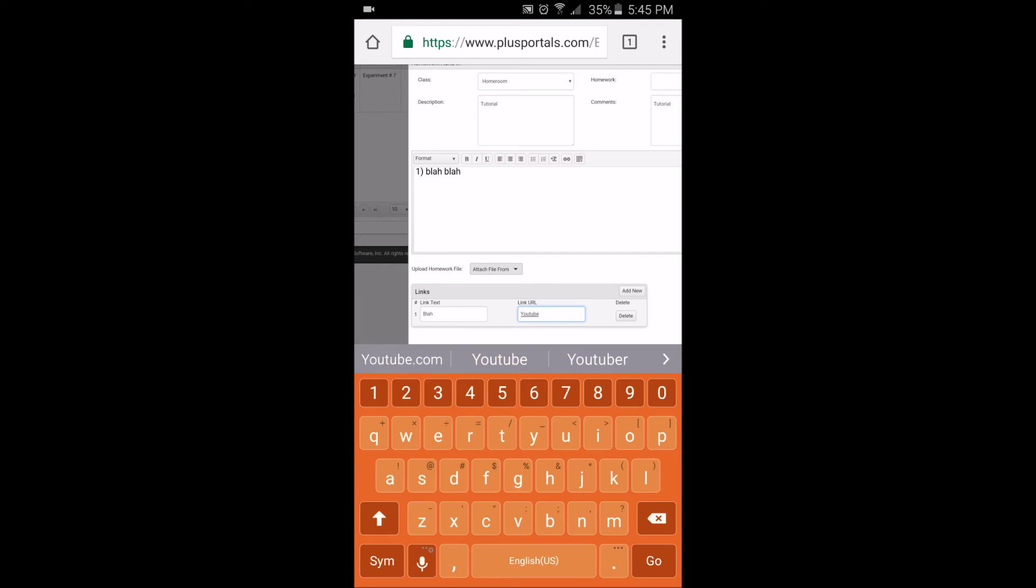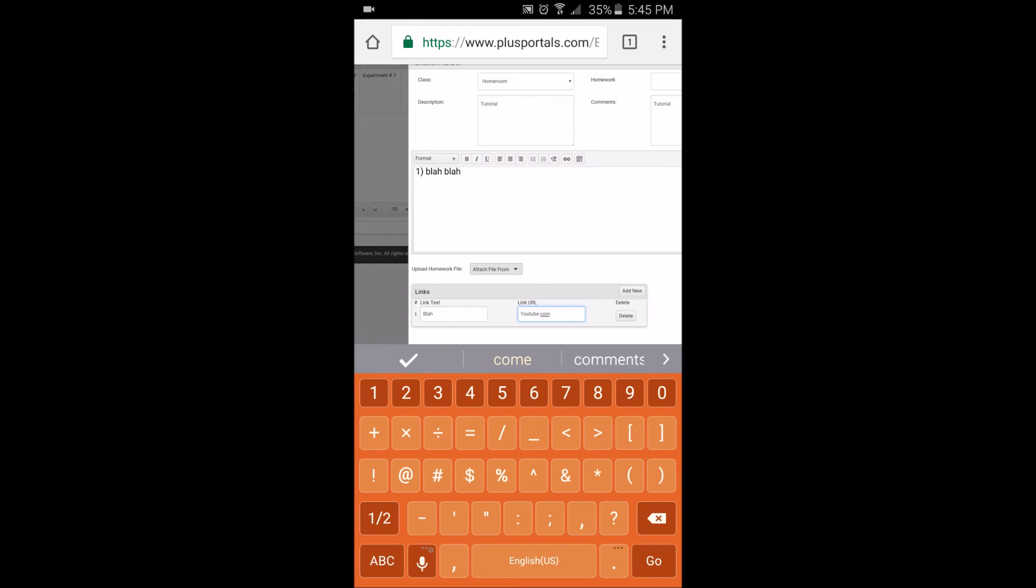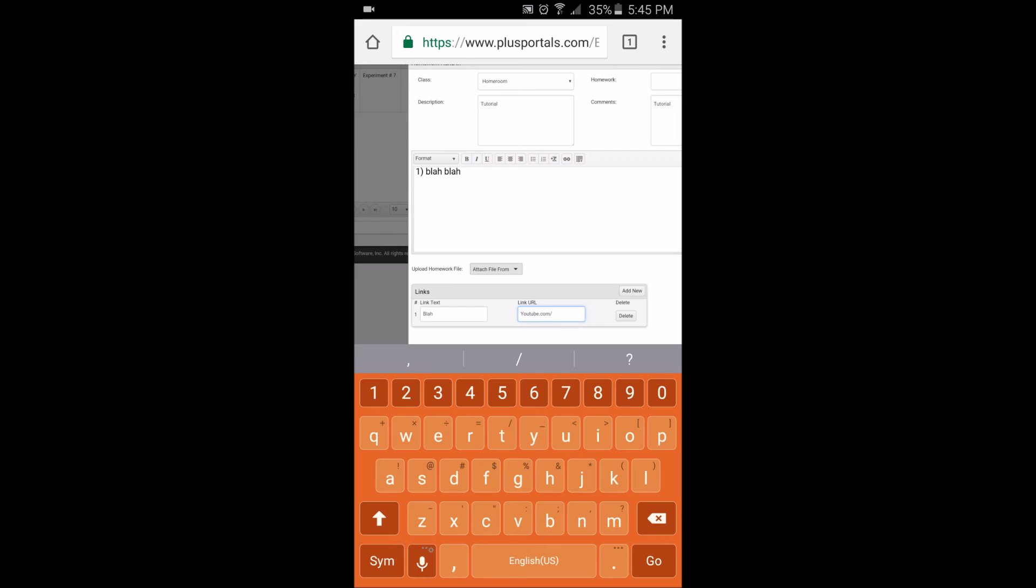for example, www.youtube.com, that's the URL. Just copy the URL your teacher told you to do and just paste it on there.